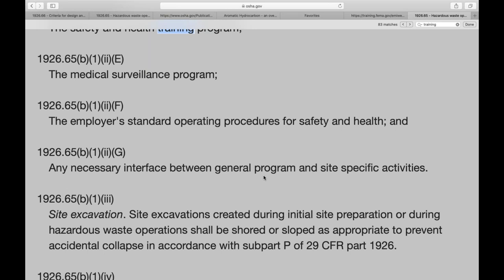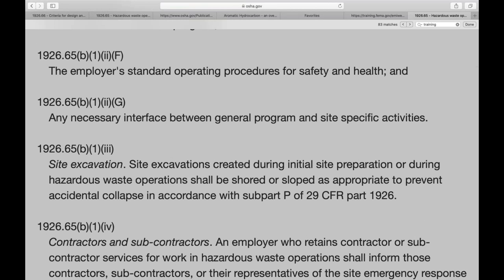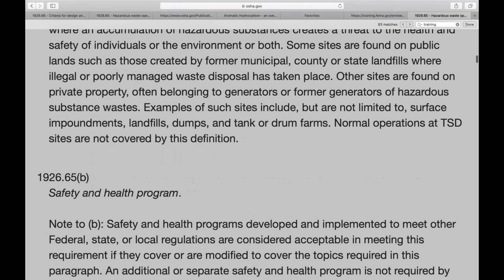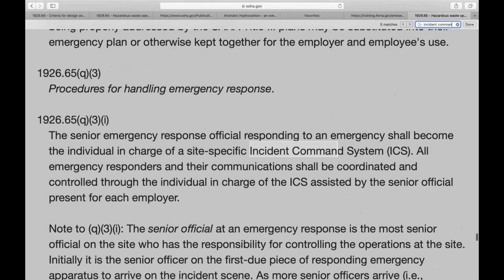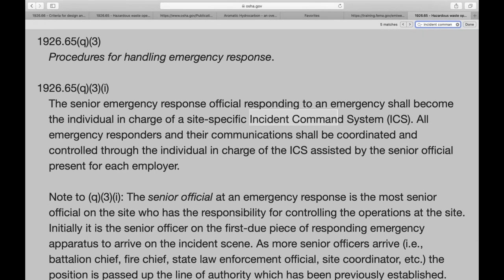Now let's talk about procedures for handling emergency responses. The senior emergency response official responding to an emergency becomes the incident commander for that site. Let's say it's a night shift skeleton crew at a chemical processing facility — maybe 30 people. If the group supervisor is the highest-ranking person during that release, that person should have already been trained to serve as incident commander.